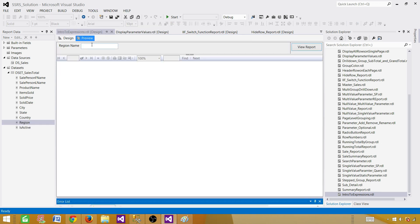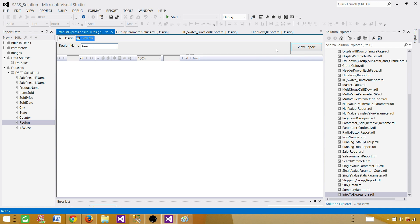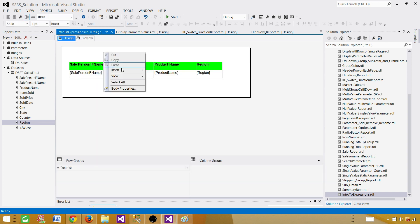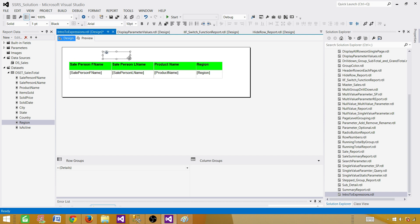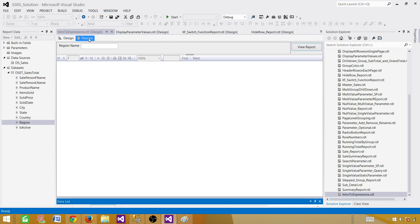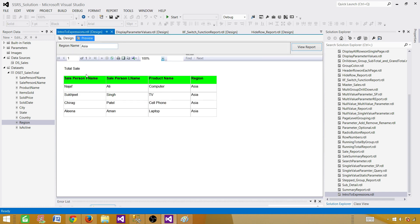Now let's create a preview of the report. It is asking for a parameter value. If you see that the report is created and it is only for Asia, so Asia values are displayed. What we want to do first is print the name of this report. I can right-click, insert a text box, and put some static value like 'Total Sale'. But that's static — it doesn't say anything dynamic.